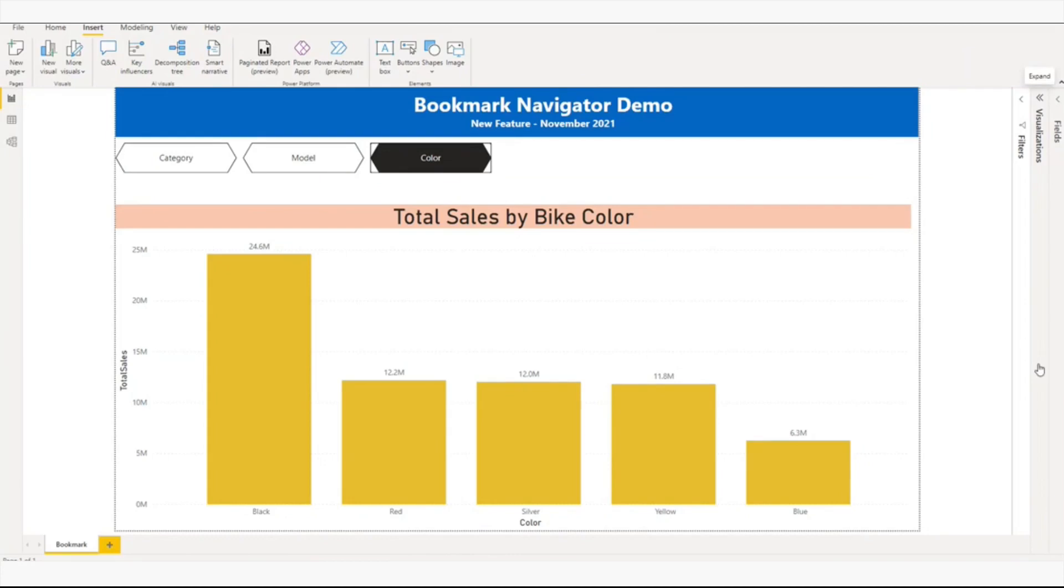Hello, in this video we will see the new bookmark navigator feature which was added in the November 2021 Power BI desktop release.